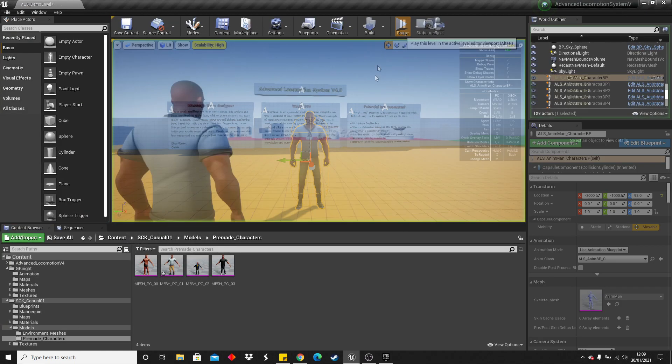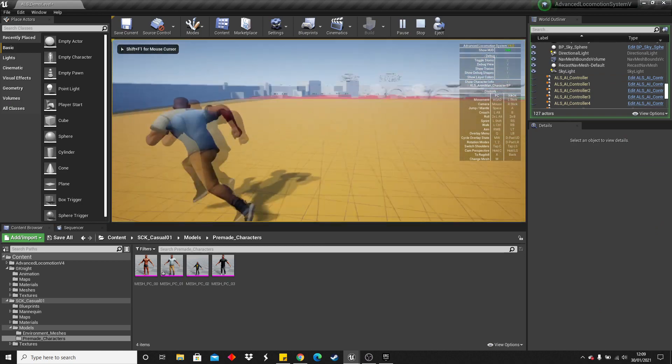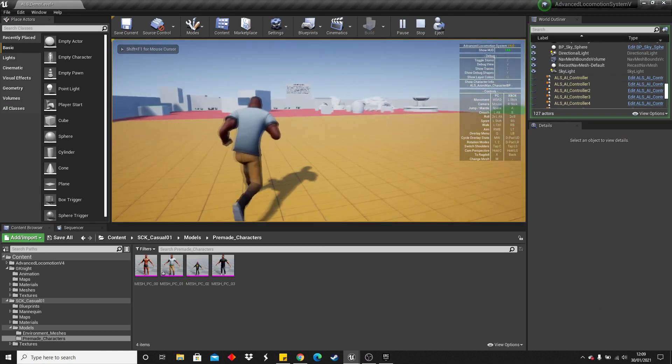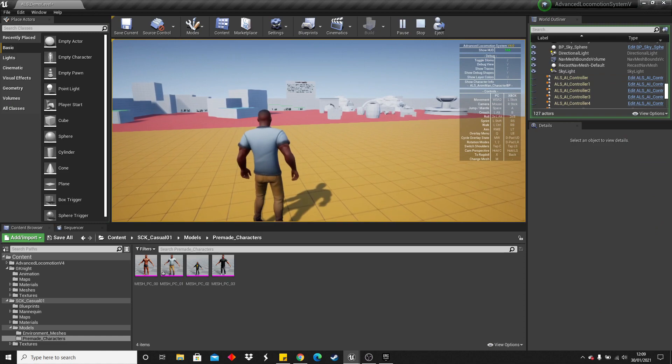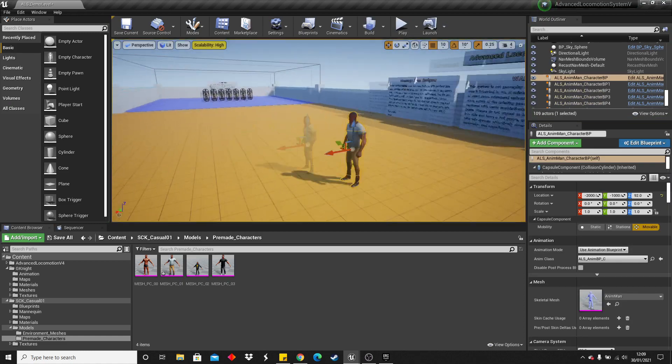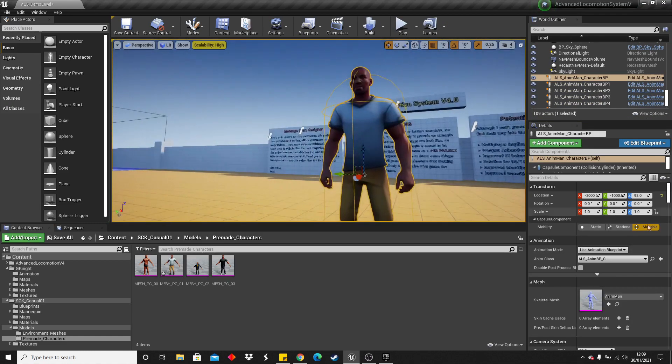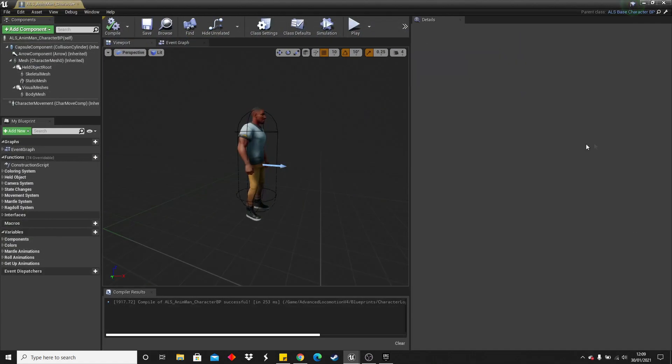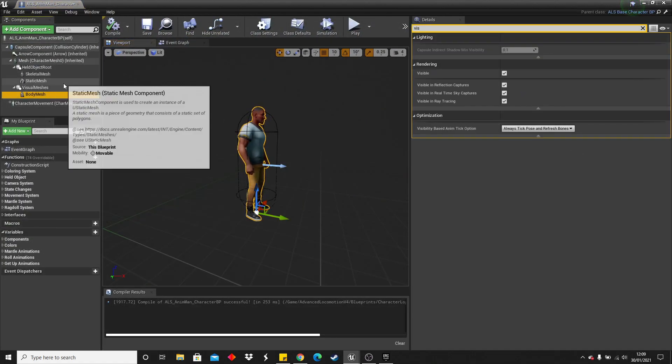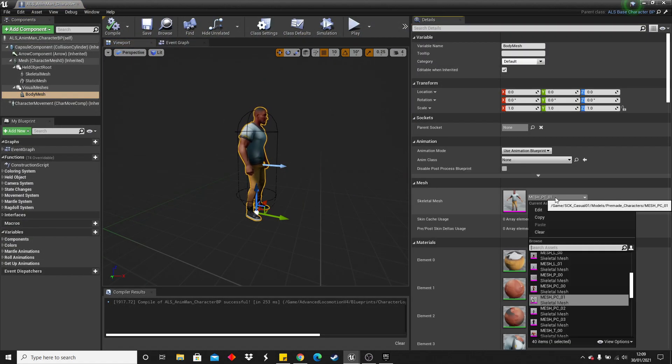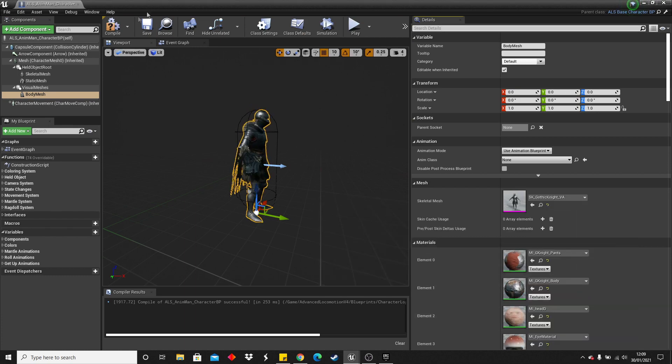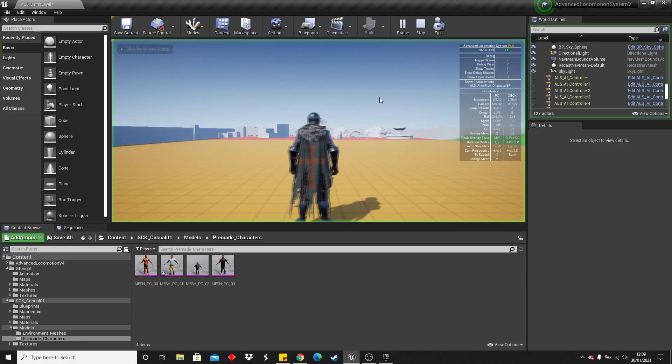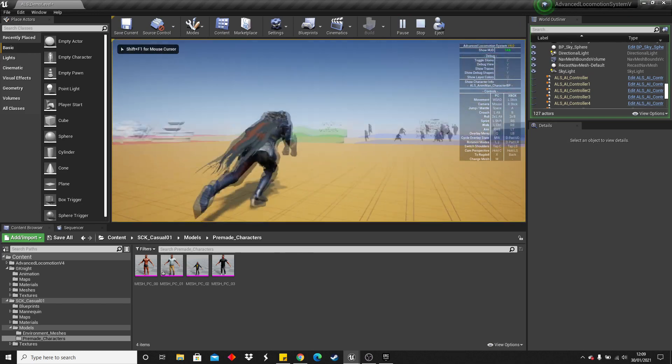And now we hit play. This character will work and we can use him in the ALS system. This will also work with the knight. So if I just replaced, and click play, it works with the knight character.